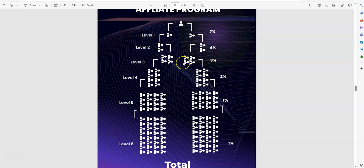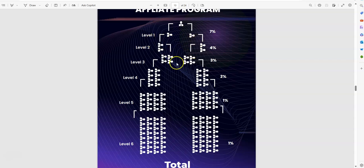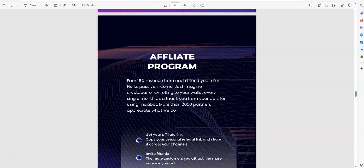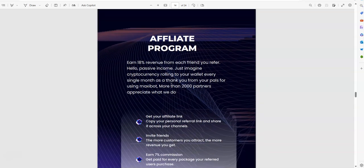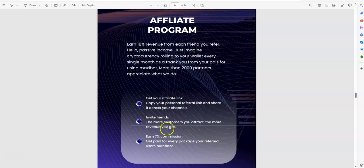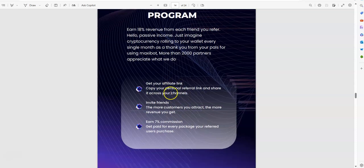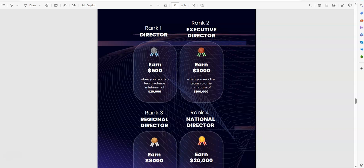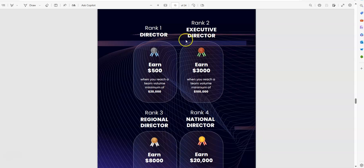Pretty interesting, it's a matrix-like affiliate program that goes six levels deep. So that's kind of cool, it's kind of a matrix-like spillover. Well it's not spillover, but matrix and binary-like in terms of how it's structured. 18%, that's cool. Get your affiliate link, invite your friends, you earn 7% for every package your referred users purchase.